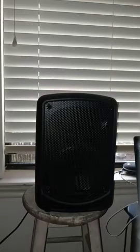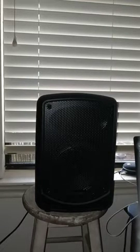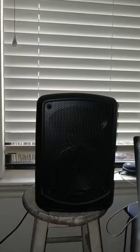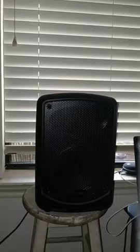All right, here's my review for the Pyle Pro Audio PSBT65A Bluetooth speaker.